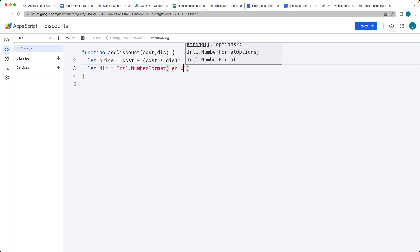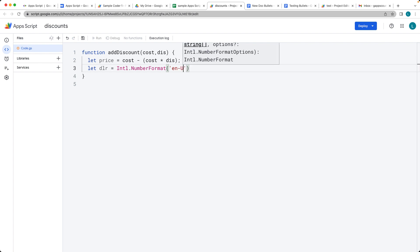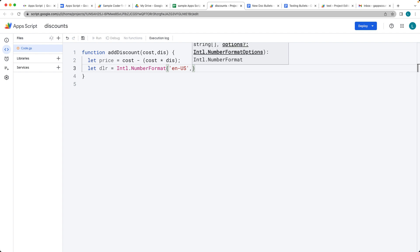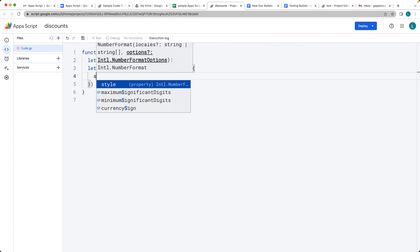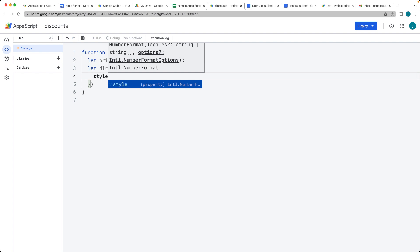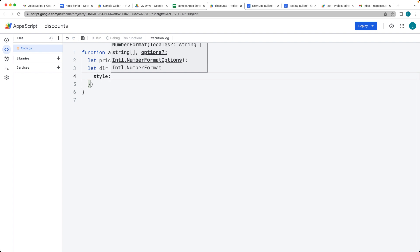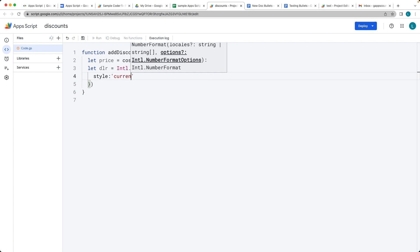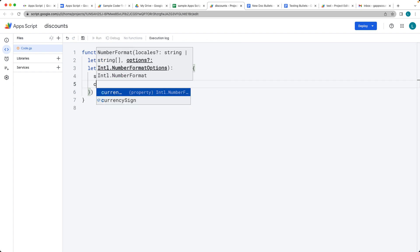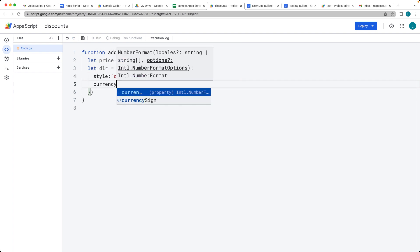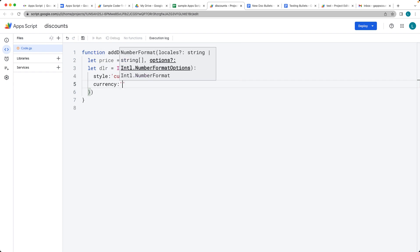The one that we're going to be using is going to be U.S. dollars. There's different codes for different number formats. Then within the object, let's set it up as a style. This is going to be a currency, and then the currency value that we have is going to be U.S. dollars.